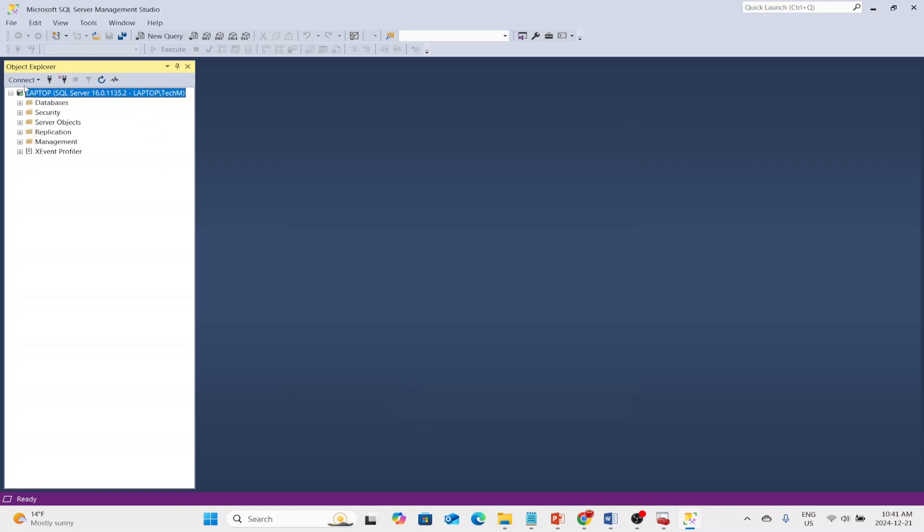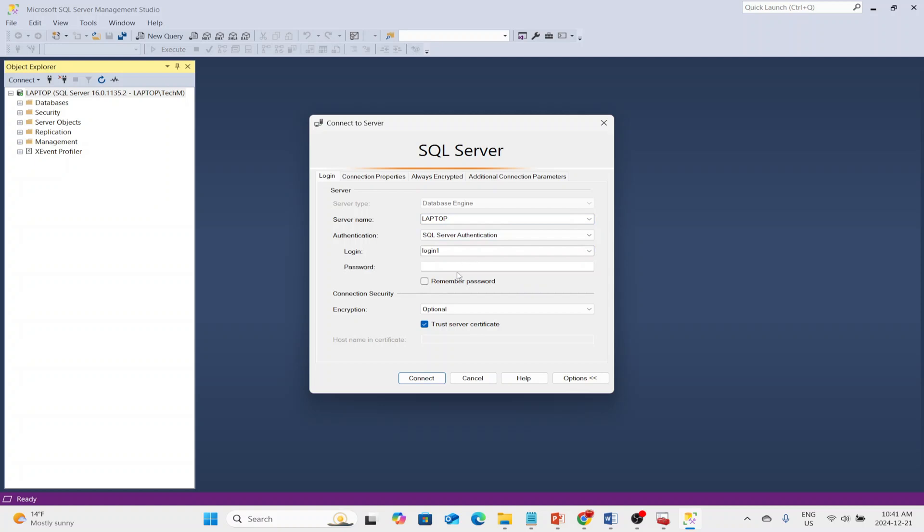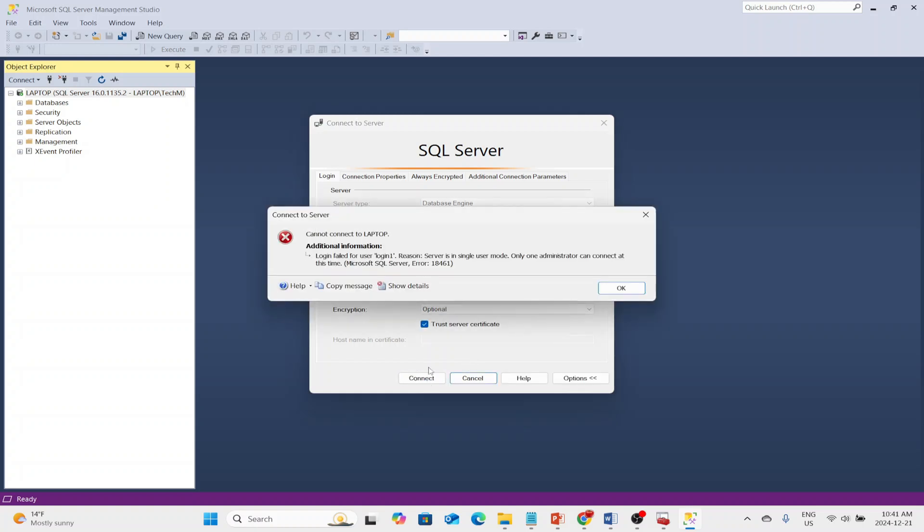There, I'm successfully connected. And now, let me try with my SQL Server authentication. It fails. Login failed. Reason: server is in single-user mode. Only one administrator can connect at this time.